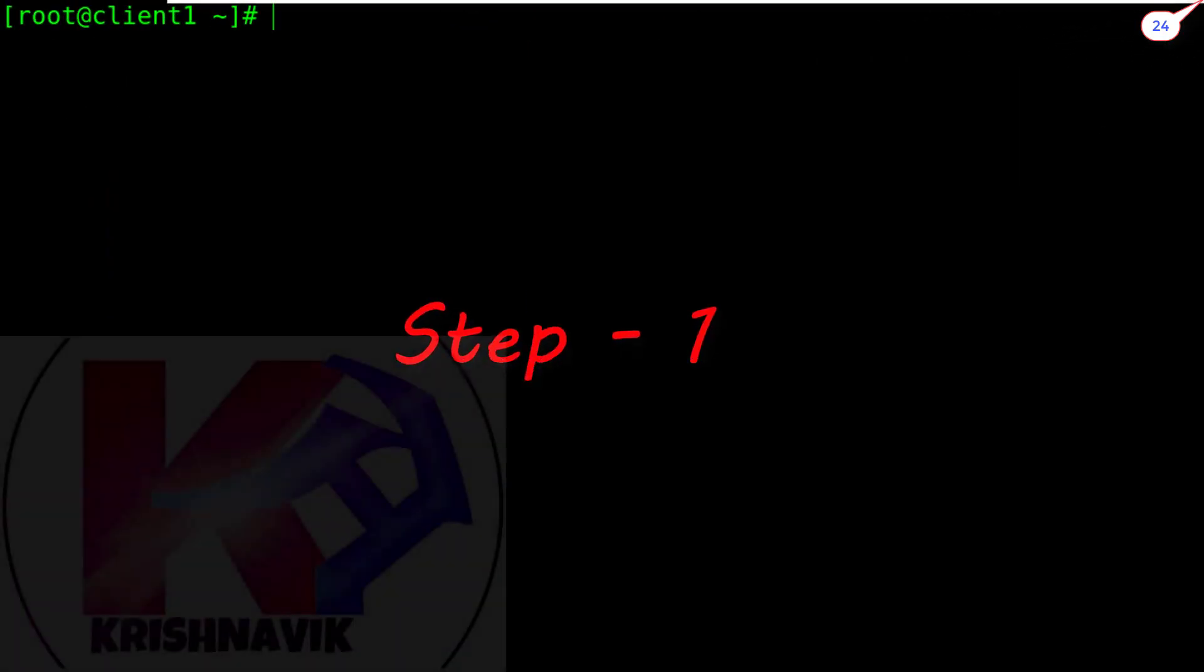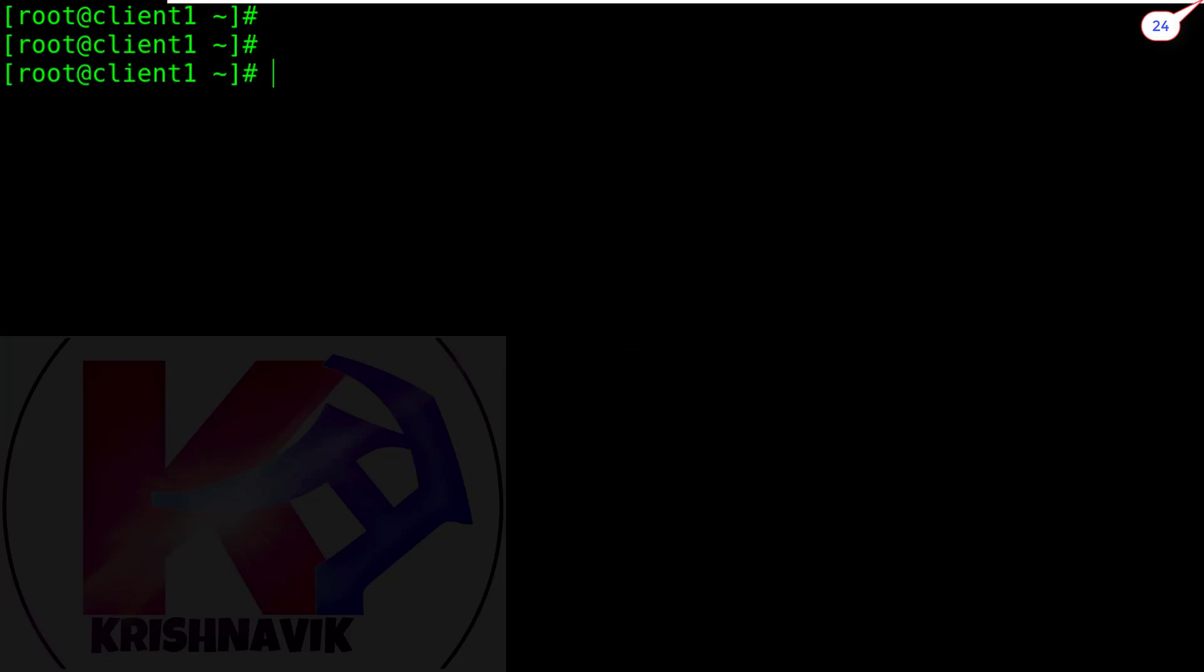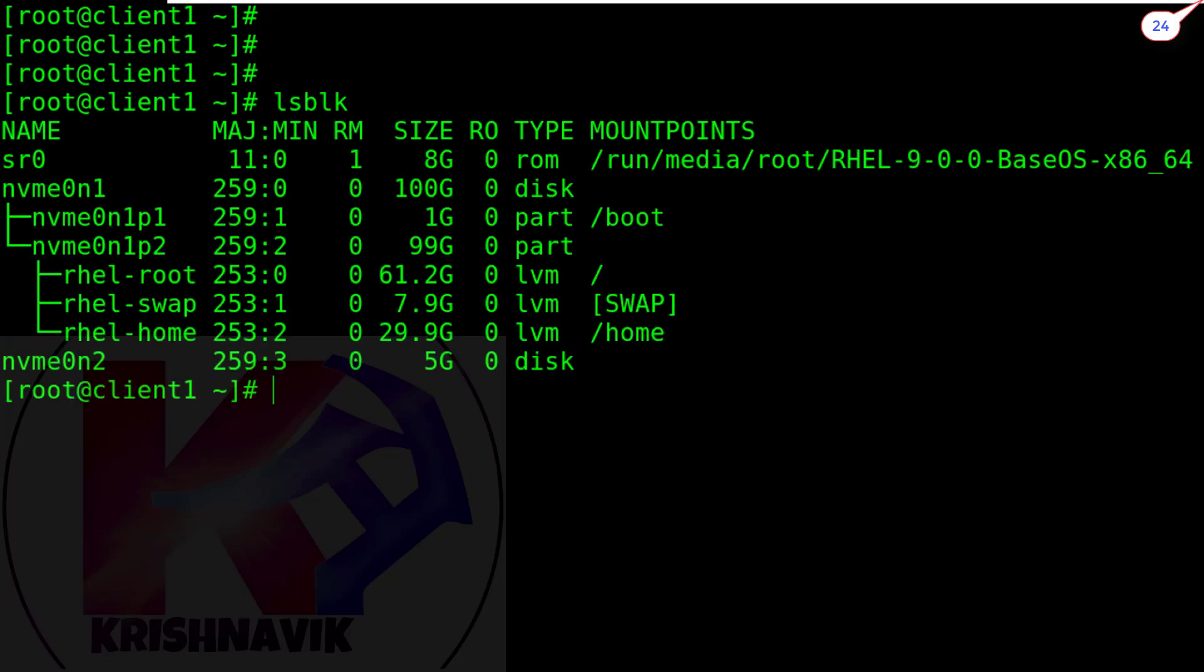This is our client1.example.com host. First, we have to create a disk partition for iSCSI. Type lsblk command to show the present status of the disk partition. Here we have disk nvme0n2 with 5GB space. We are going to perform our task on this disk. Type the path of this disk with fdisk command.